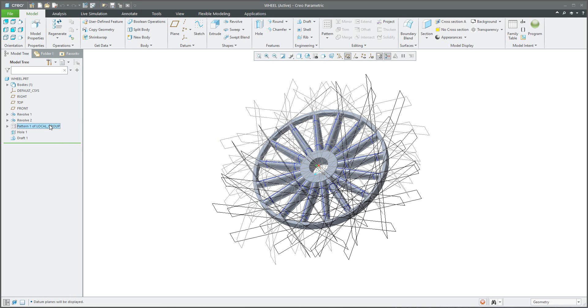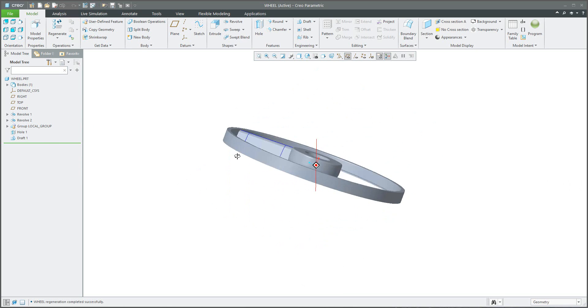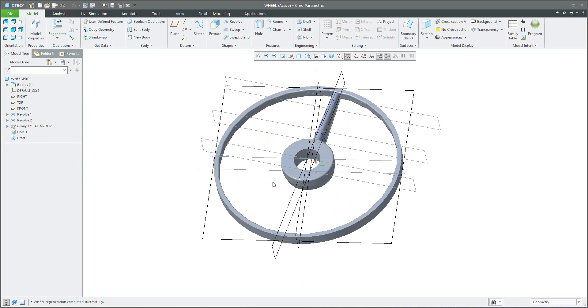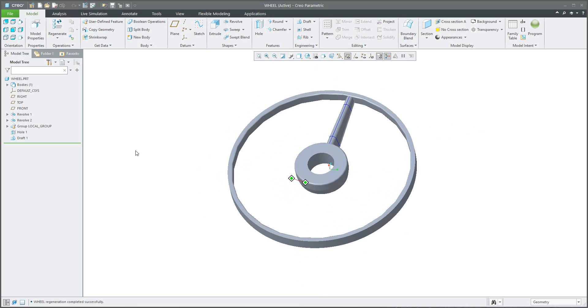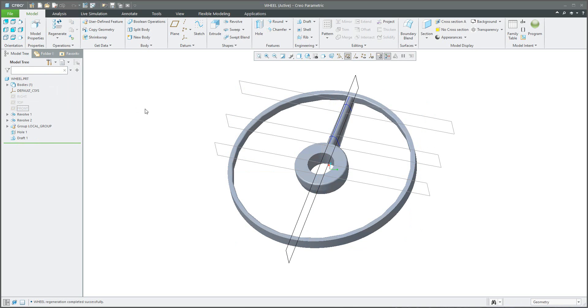So let's start to modify it a little bit. I will delete the pattern from the tree and right now you can see that I have a couple of default datum planes. These default datum planes you can hide and the system will hide the default datum planes.